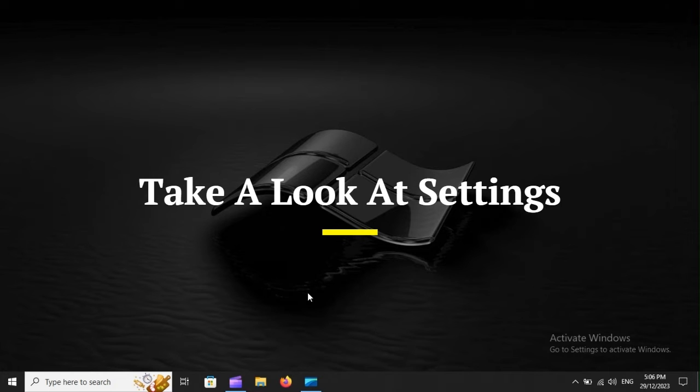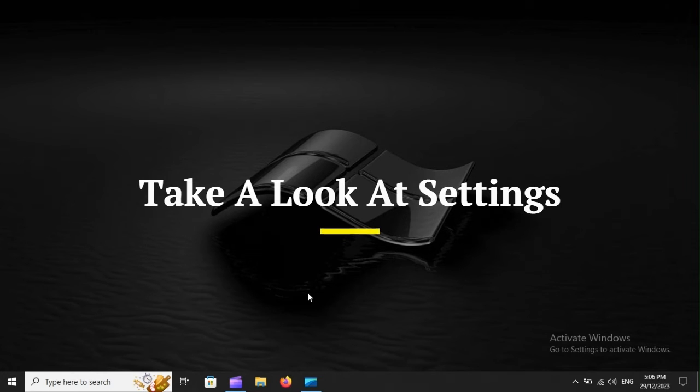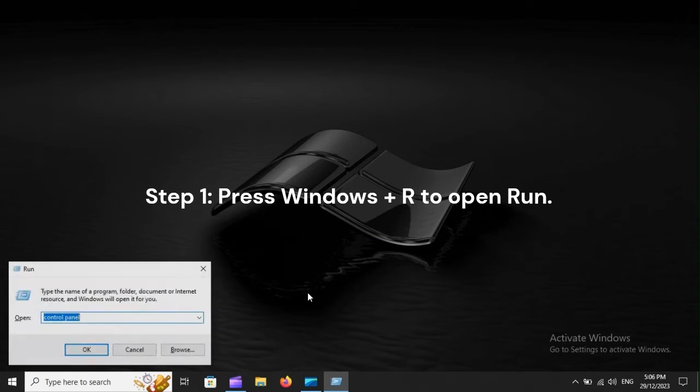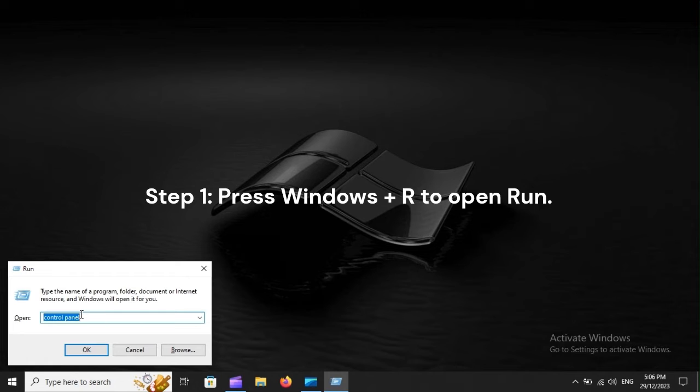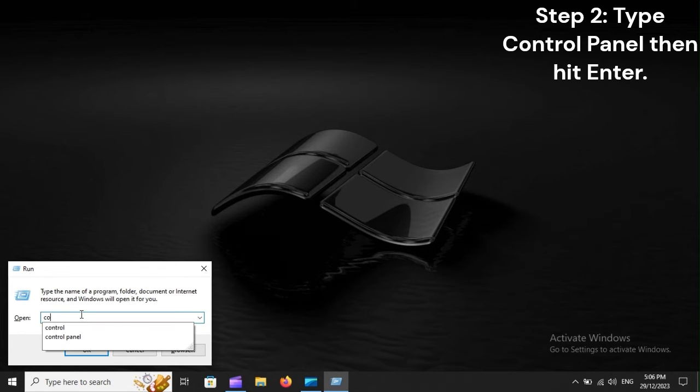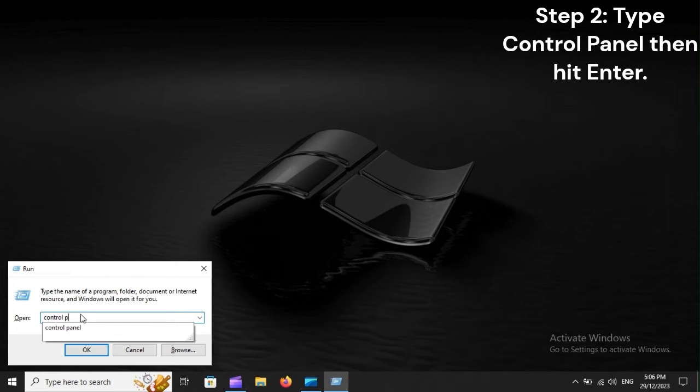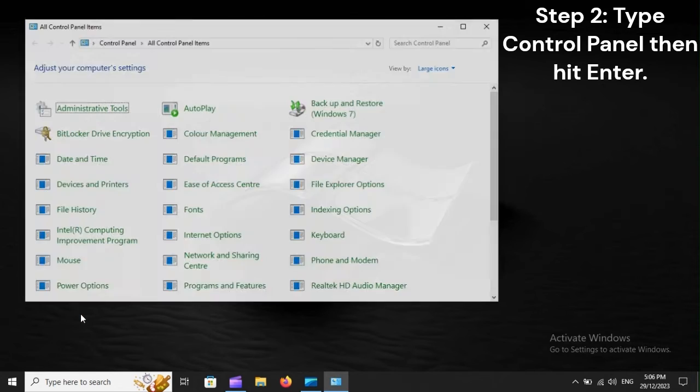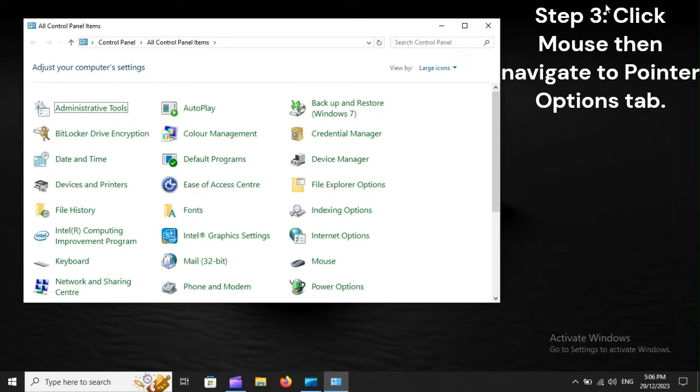Take a look at Settings. Step 1. Press Windows Plus R to open Run. Step 2. Type Control Panel, then hit Enter. Step 3. Click Mouse, then navigate to Pointer Options tab.